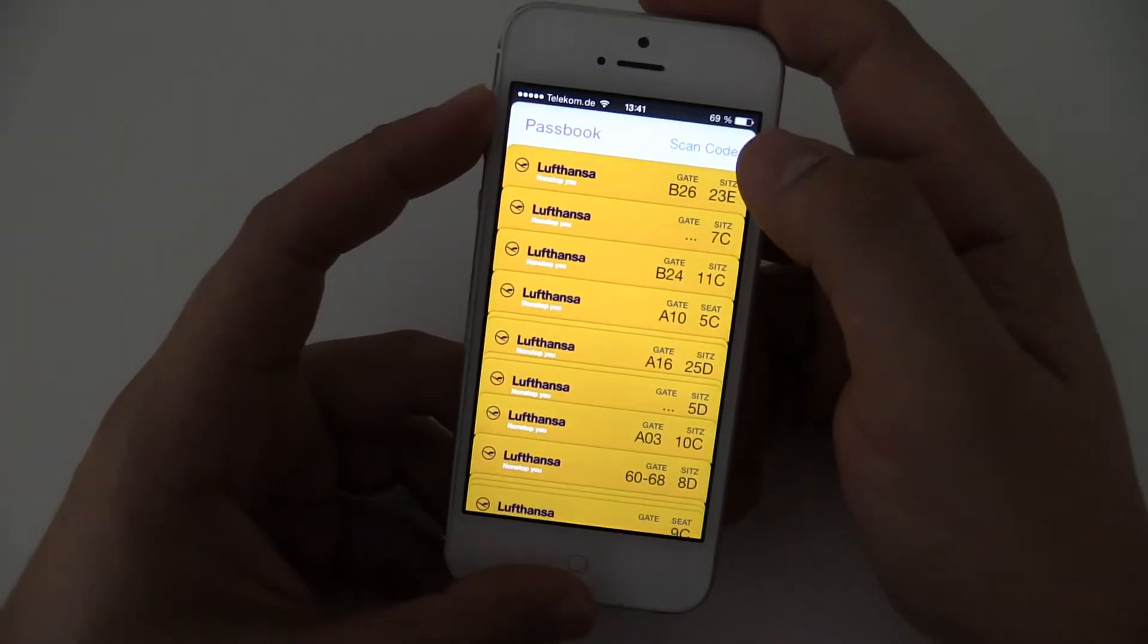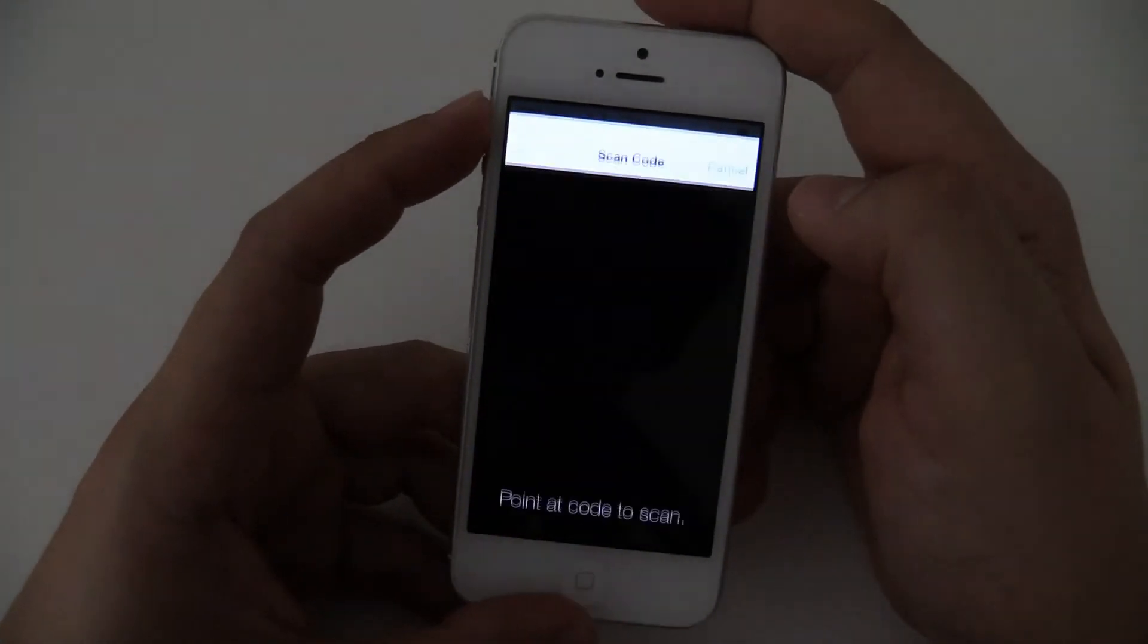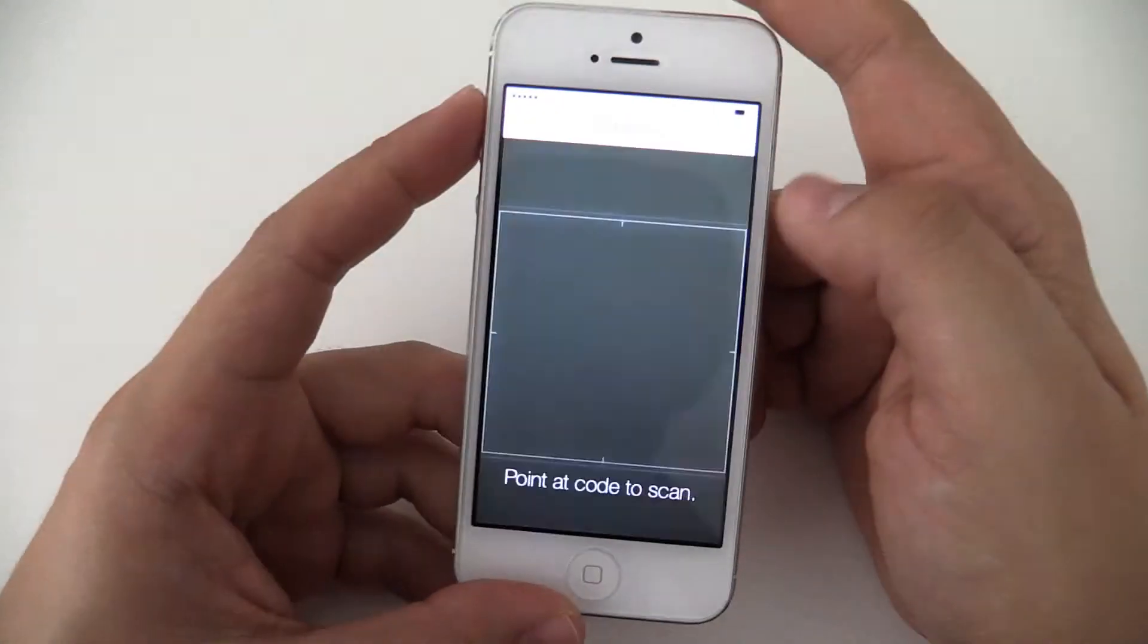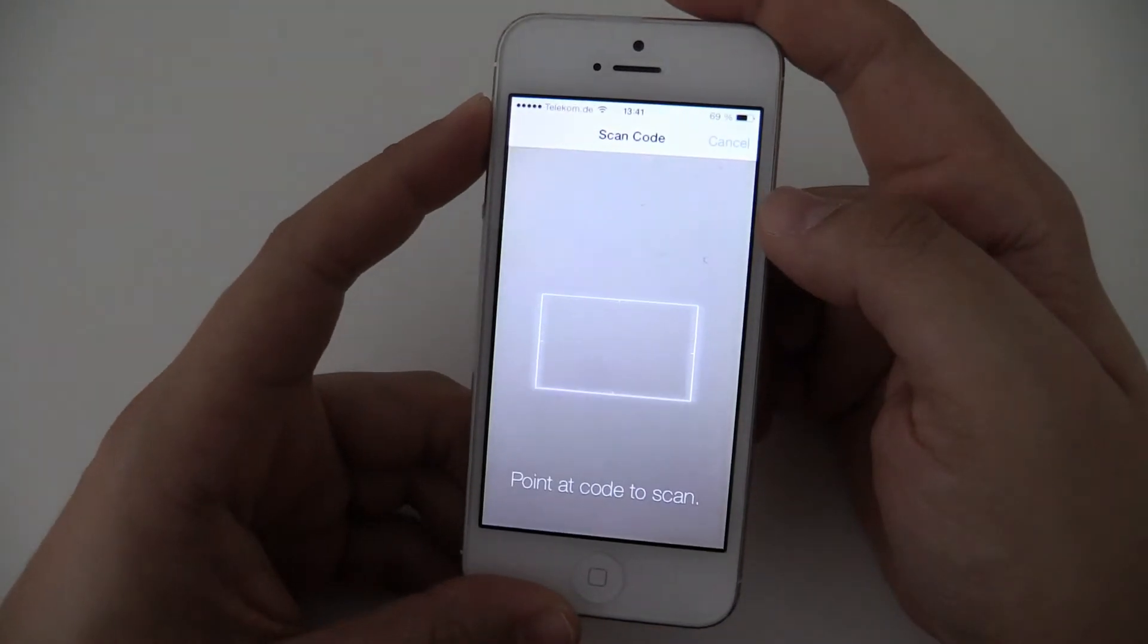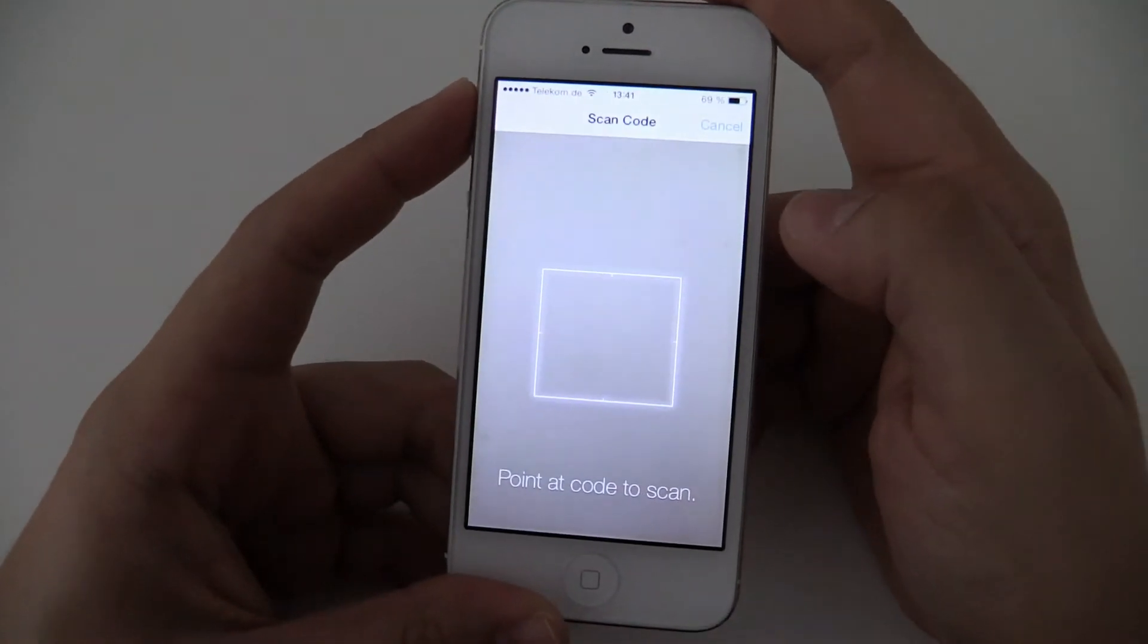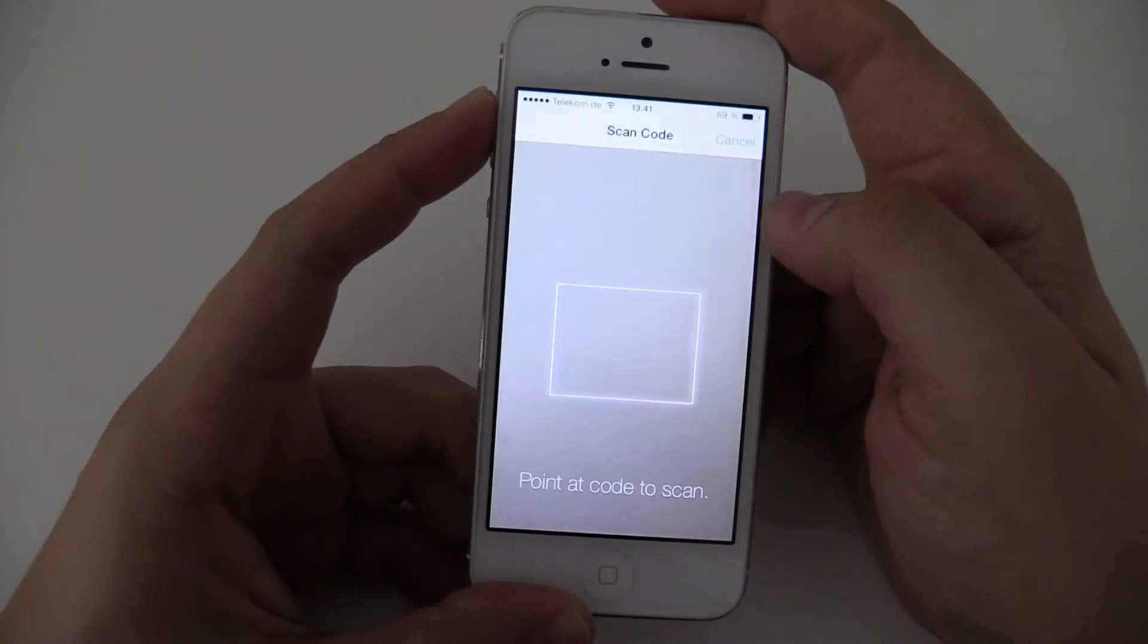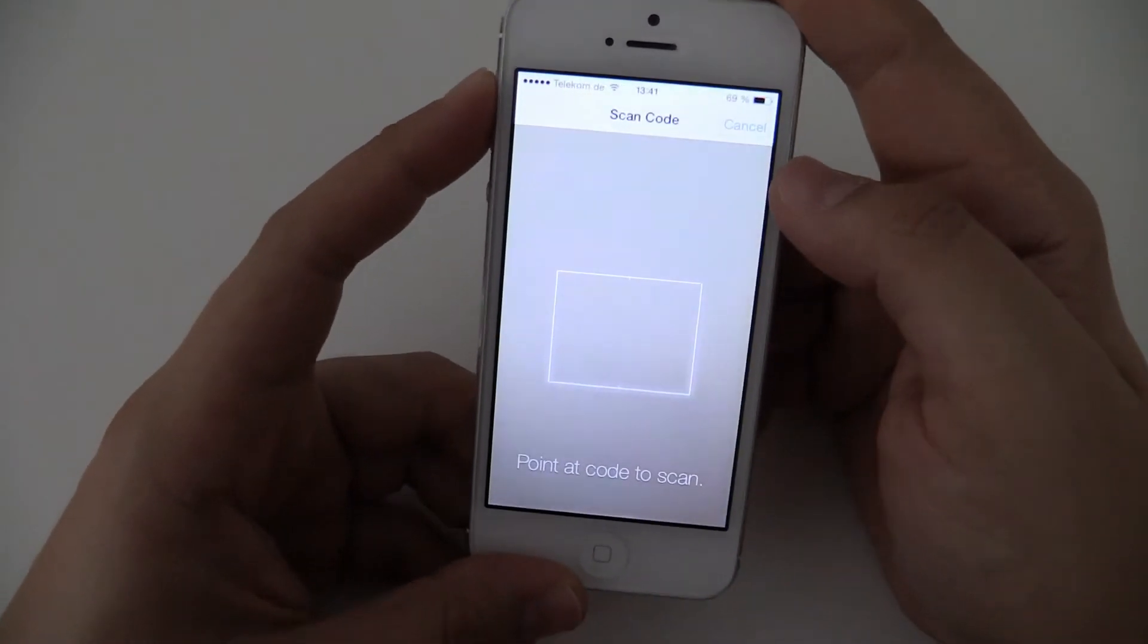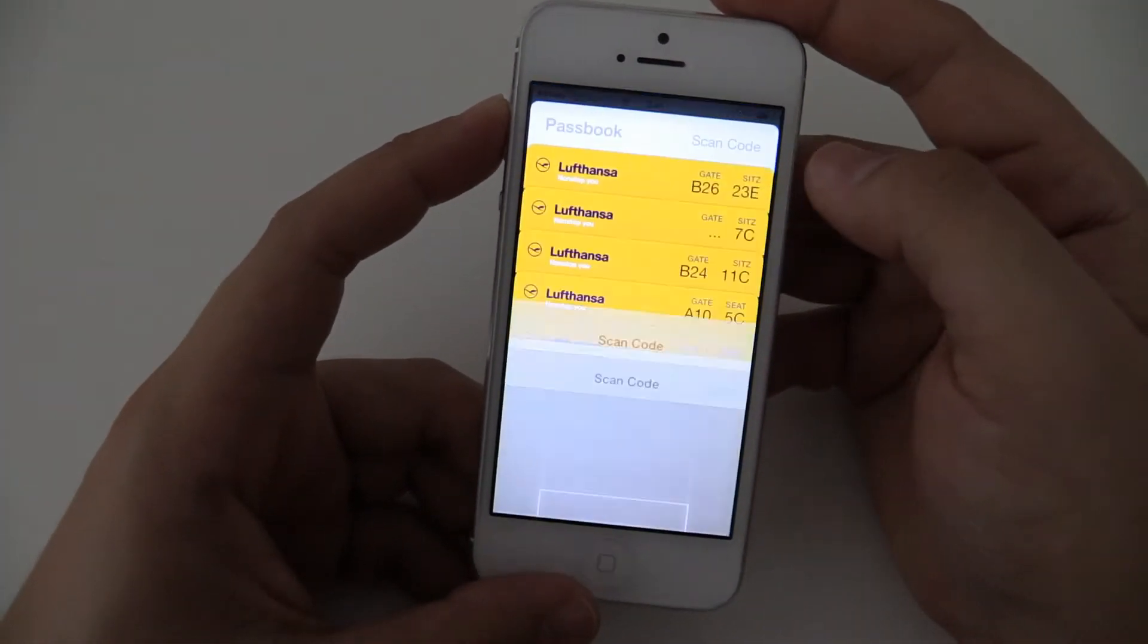But you can see we have the new option. We can scan a passport code. If you have it on a paper, you can just scan it and put it on your phone. I don't have a code yet.